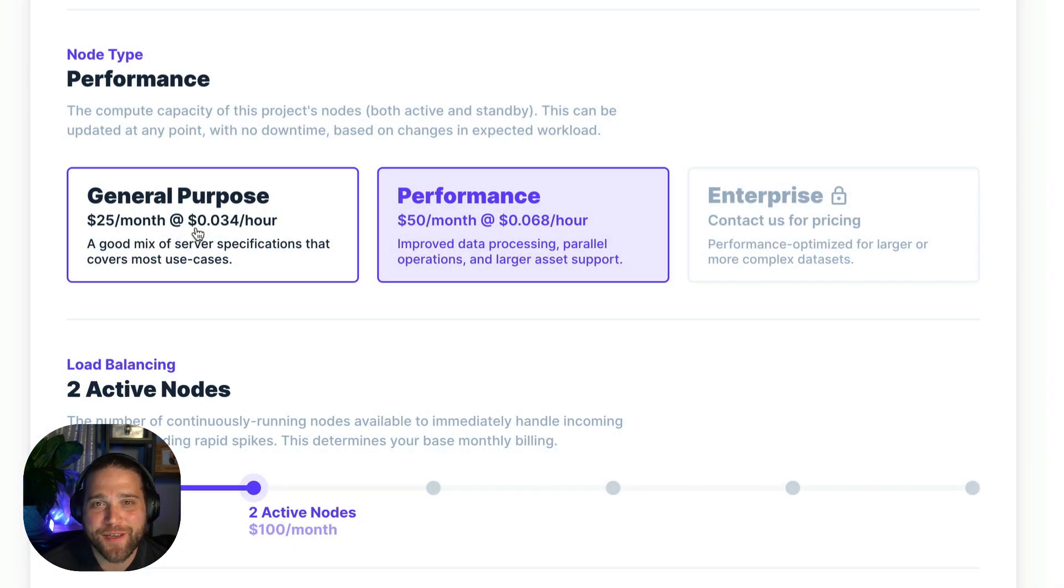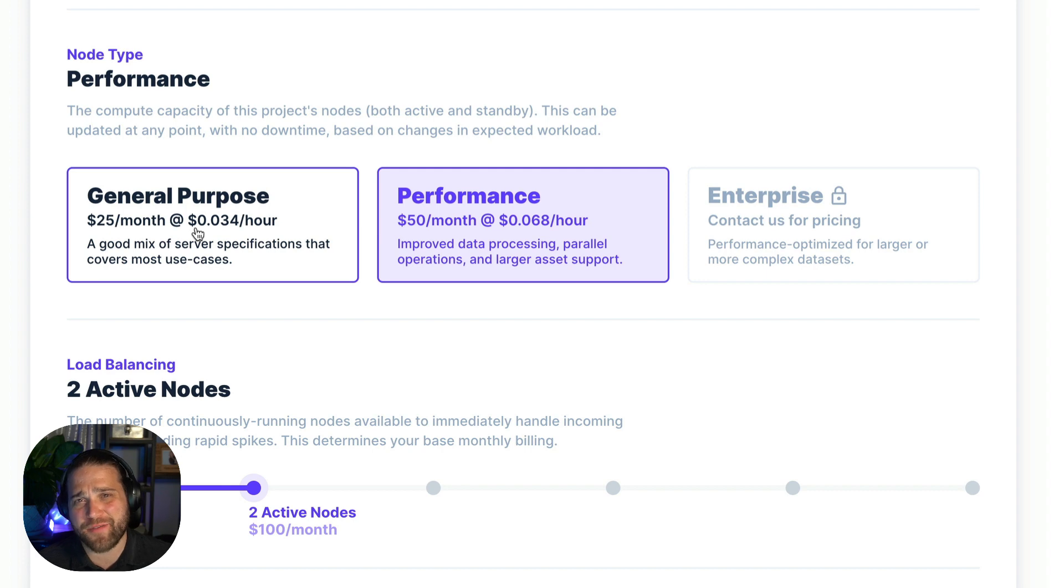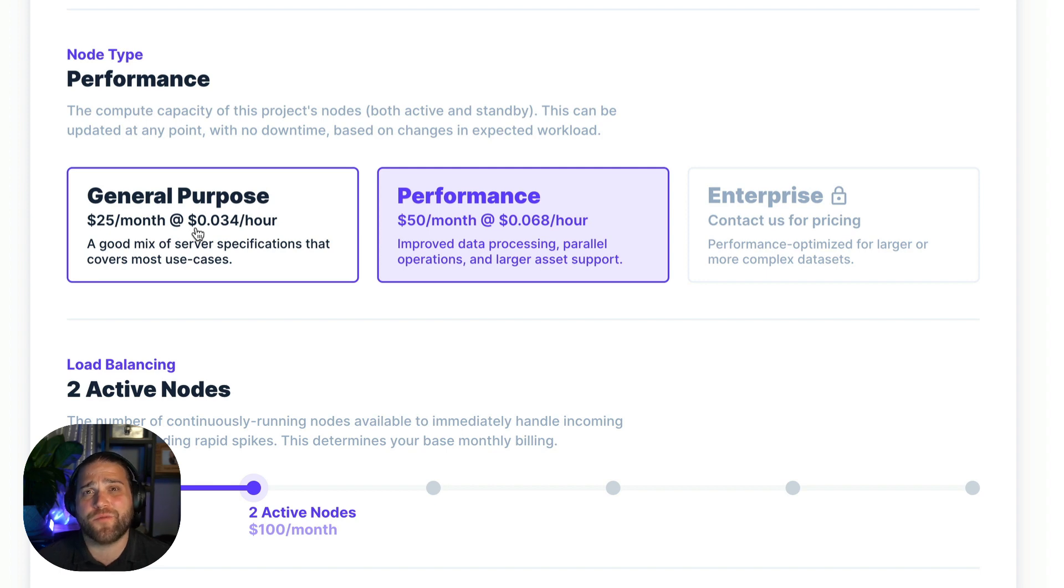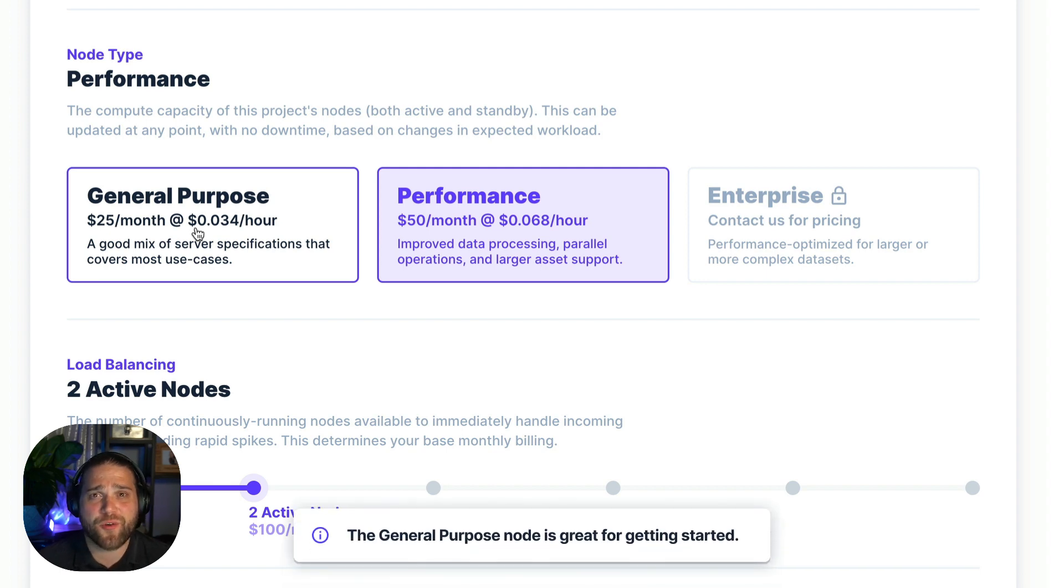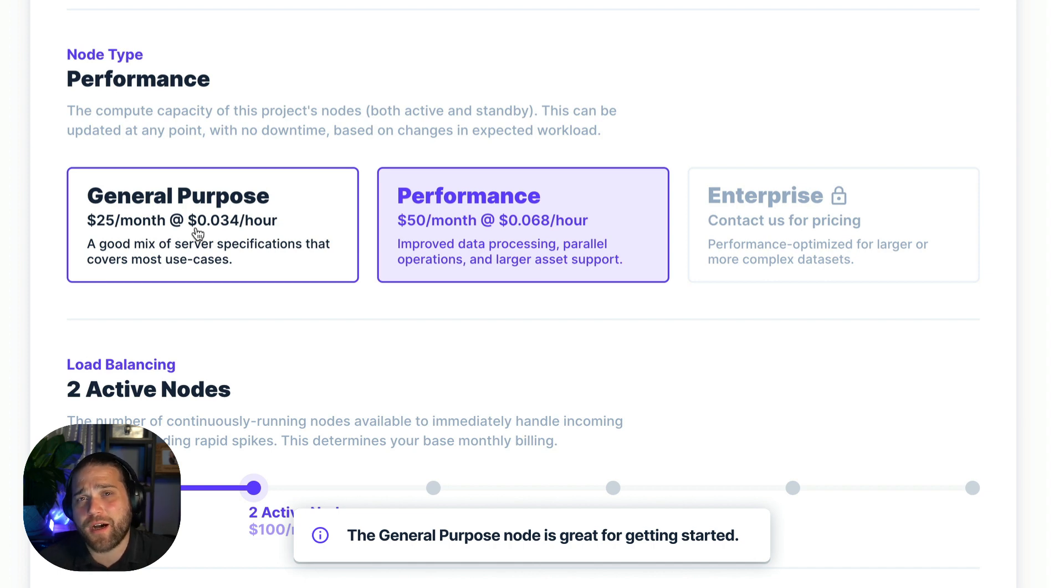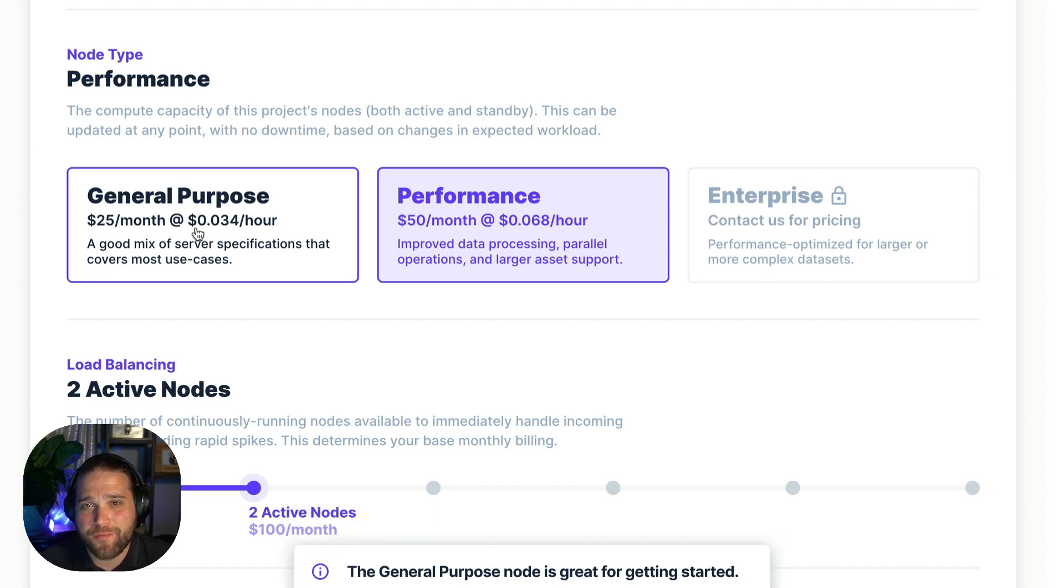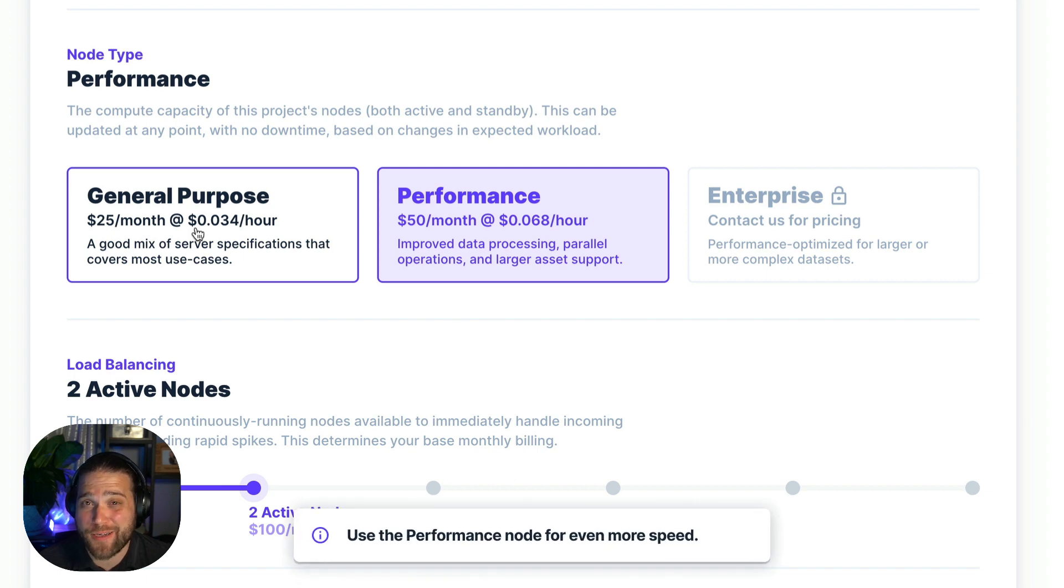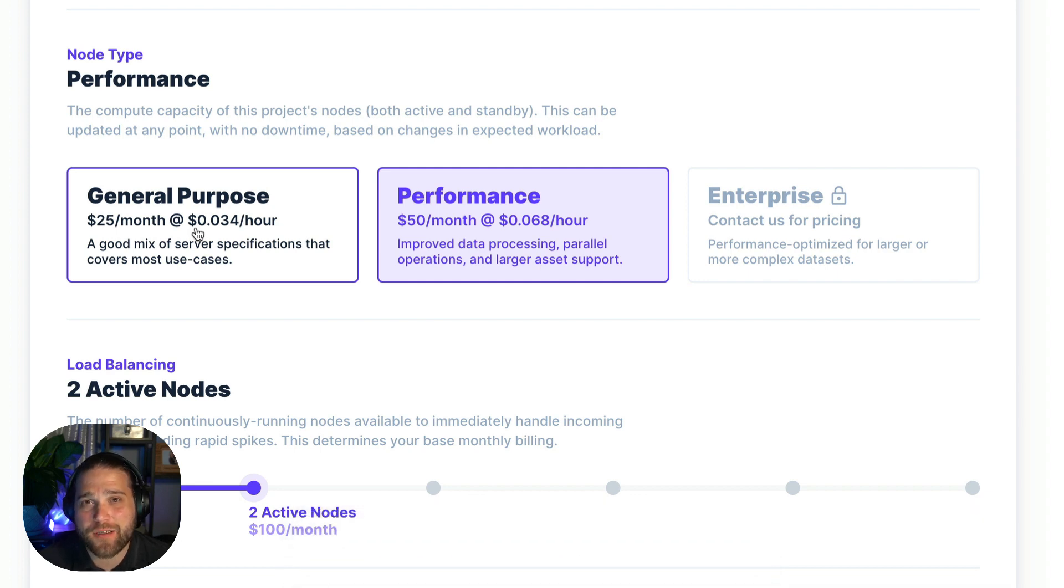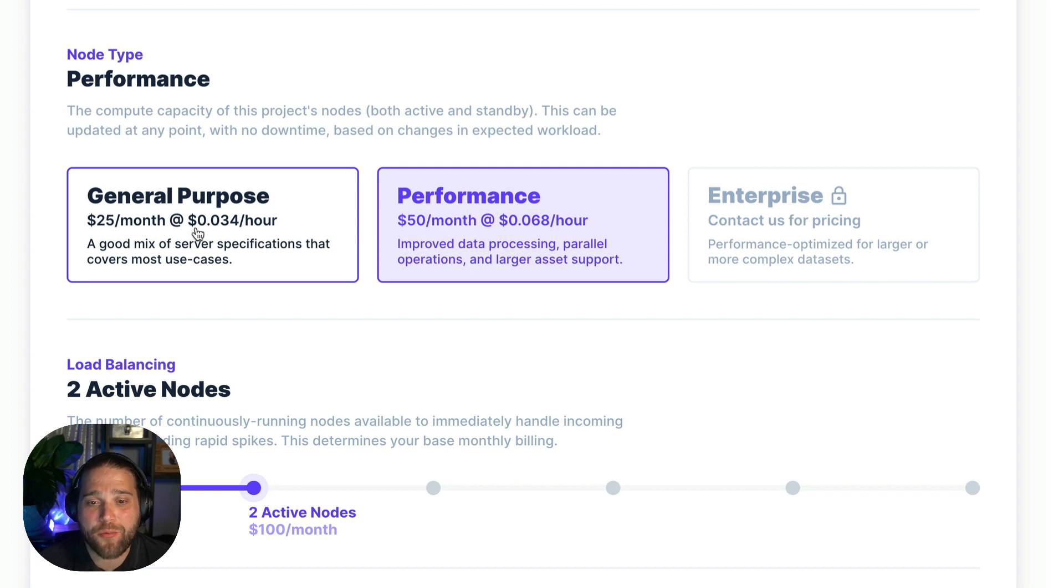So on to choosing our node type. The node type you pick controls all of your active nodes and your standby nodes. You're probably thinking which node type do I choose? General purpose versus performance. Most projects will run great on the general purpose node. It's the way to go if you're just getting started or you're a little more budget conscious. But if you want your instance to really scream step up to the performance node. There's more power and memory available. So you'll get faster data processing, faster image transformations, and parallel operations.